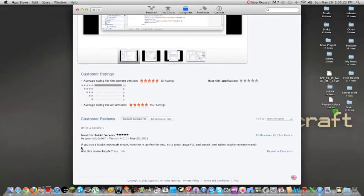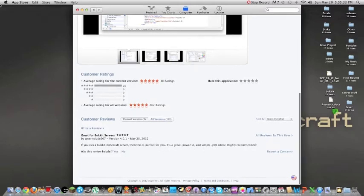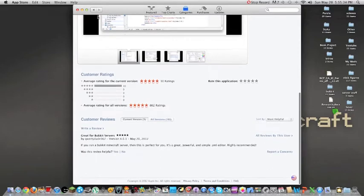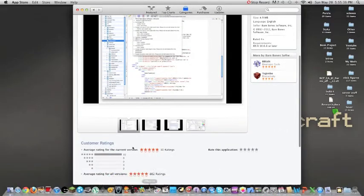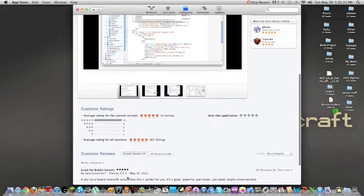If you run a Bukkit Minecraft server, which I do, I run two, then this is perfect for you. It's a great, powerful, and simple .yml editor. Highly recommended. So you can just install that. Thank you QWERTYDUDE567 for doing this.